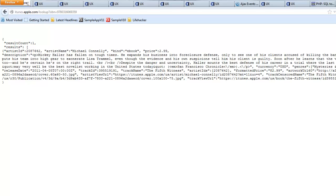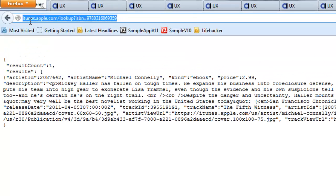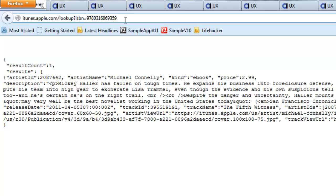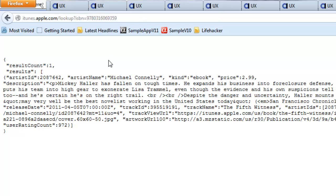In this video we're going to talk about how you can make cross-domain Ajax callbacks from a UX component. Let's start by considering a simple web service exposed by the Apple iTunes Store. We've opened a browser and typed in the address of the iTunes web service, specifying that we'd like to look up information about a book with a particular ISBN number. When we execute this, the response received from this web service is a string of JSON data.